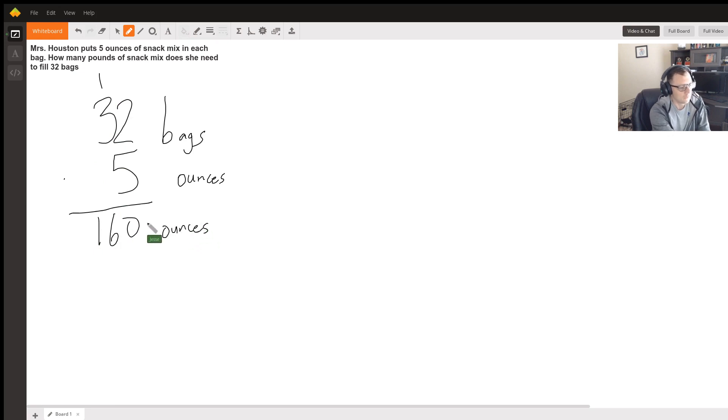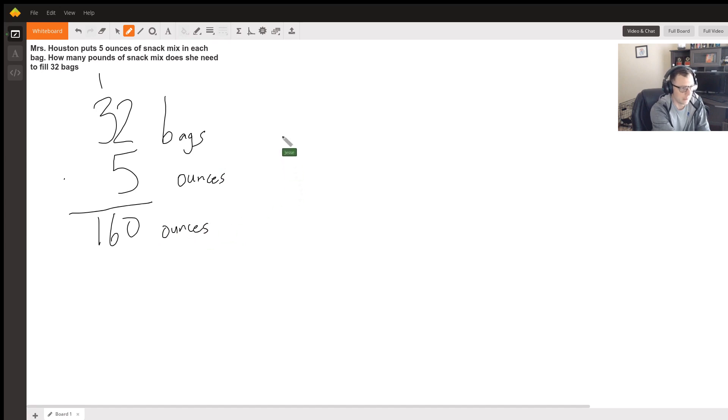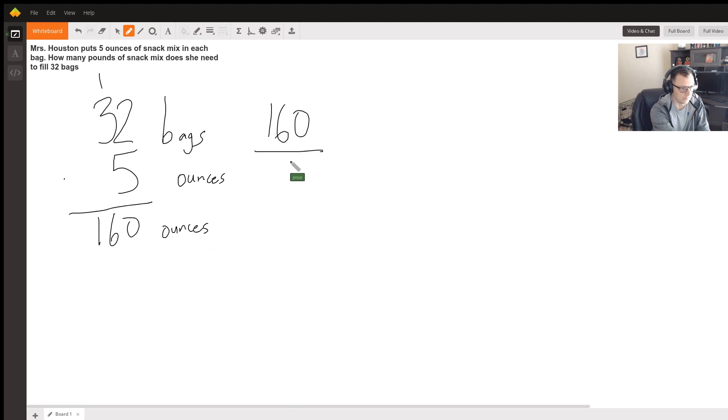Now we need to convert from ounces to pounds. So we know that one pound is 16 ounces. So if you multiply 160, we can say 160 over 1 because it's going to be multiplied by a fraction.